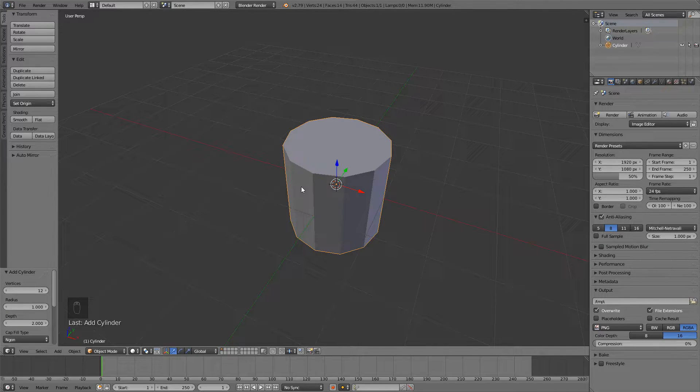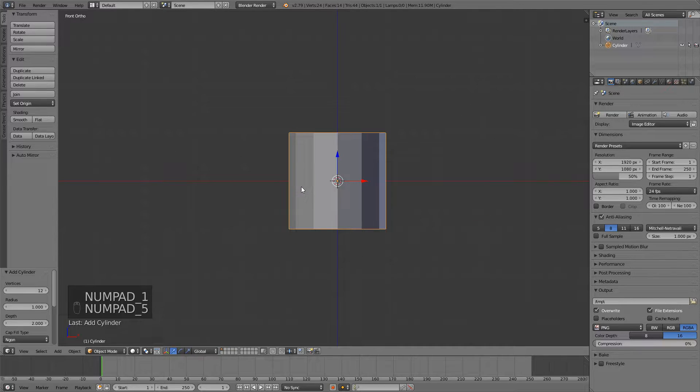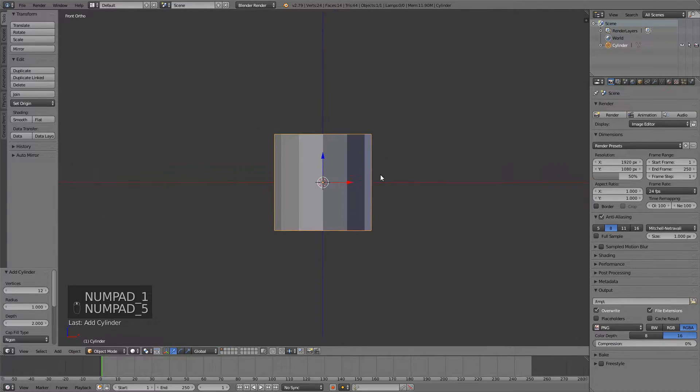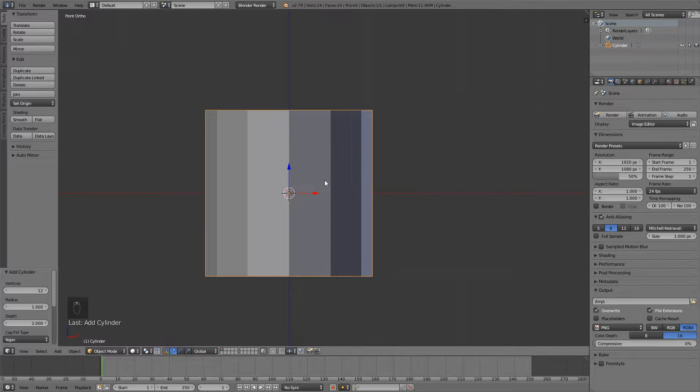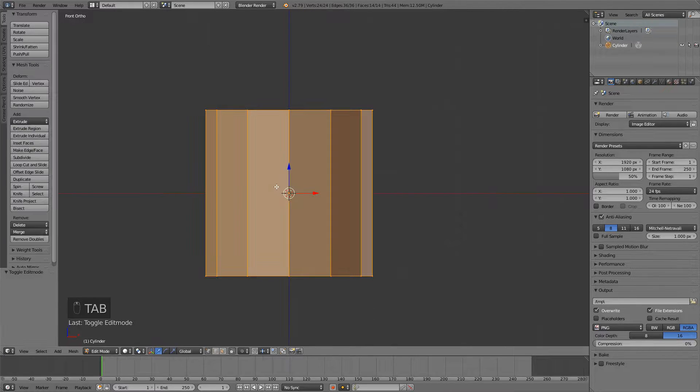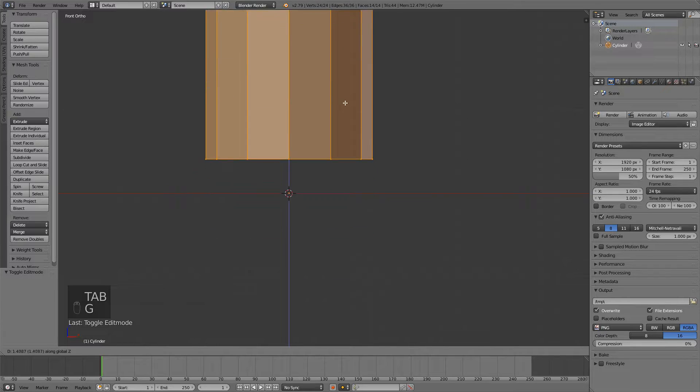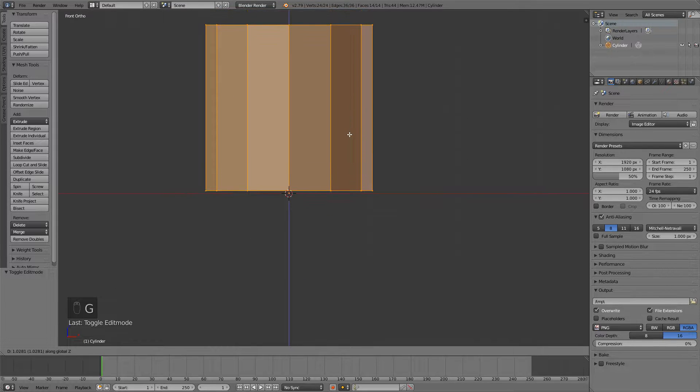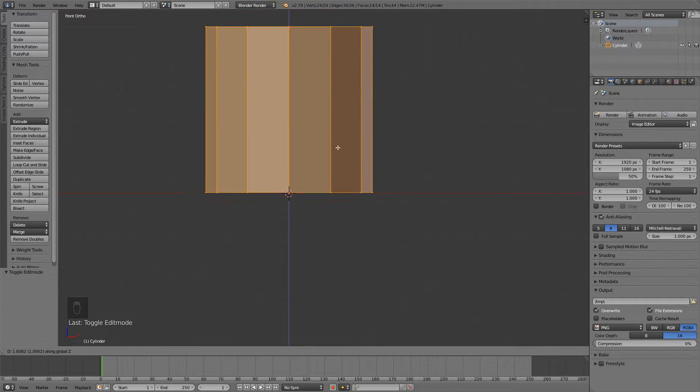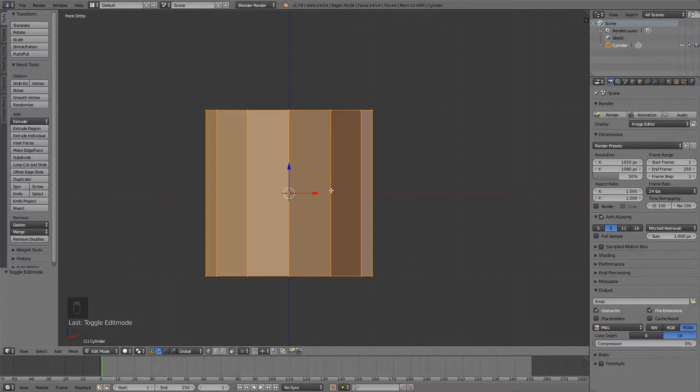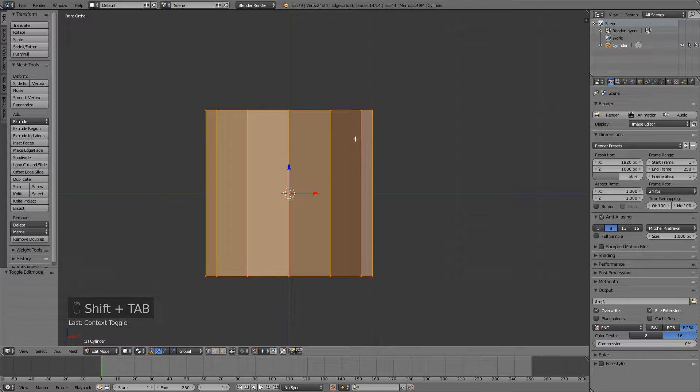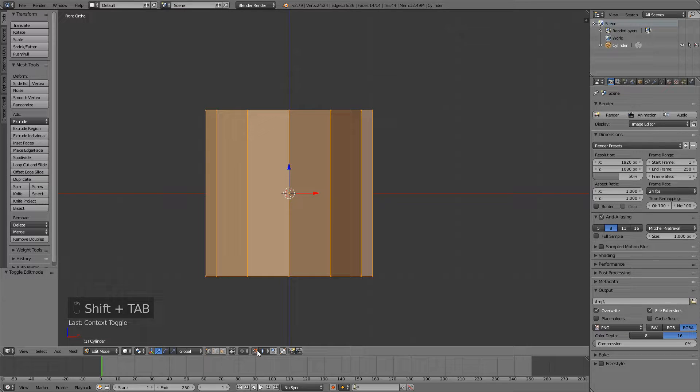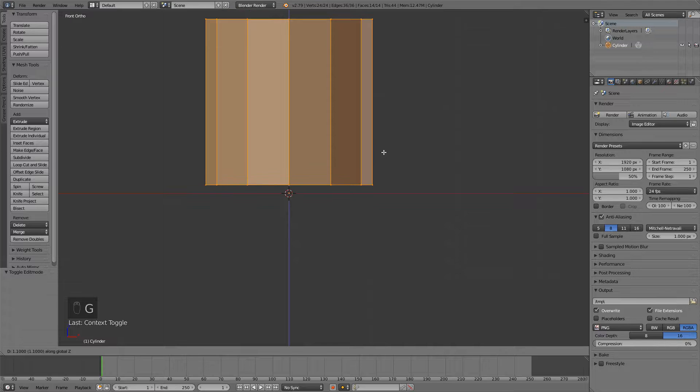Now I can press 1 and 5 to go in front orthographic view on my numpad, of course. Then press Tab, G and Z to move it on the Z axis. You can see that we're not snapping onto the grid, so you can right-click to stop transforming it. Press Shift Tab to enable snap during transform, and then press G and Z again and you will have it.